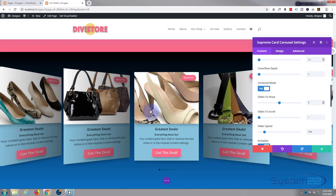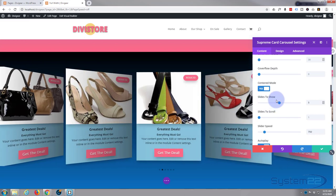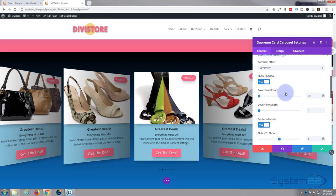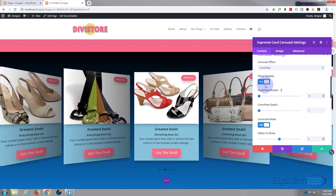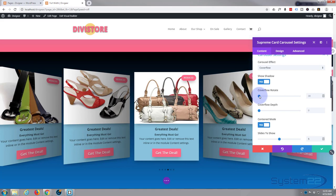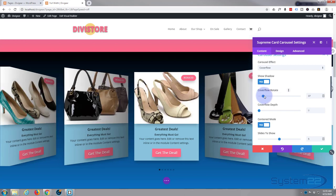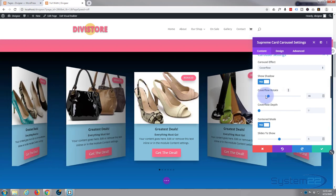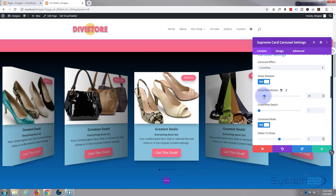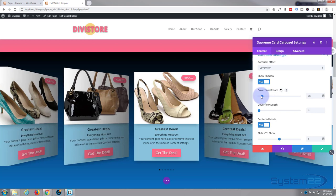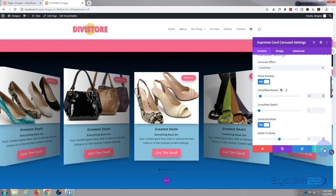Center mode — I'm going to turn that on, which will guarantee we've always got one in the middle. Going back up, under Show Shadow there's 'Coverflow Rotate' — that's the amount you want your cards to rotate. I'll take them to about where I want them, something like that.